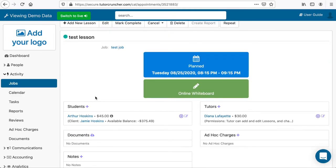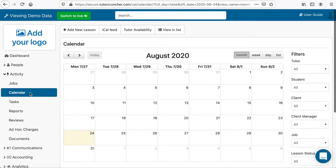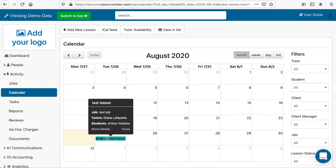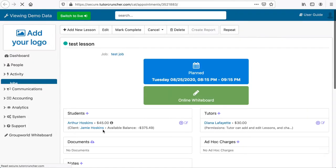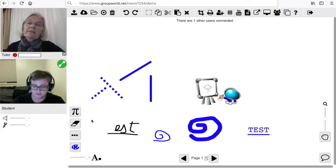You can go to your calendar to see all scheduled lessons. Click on a lesson to bring up more details. You will see a link to the GroupWorld online whiteboard in the lesson and this link is also emailed with any reminder emails. Click on the link to open up the GroupWorld room.